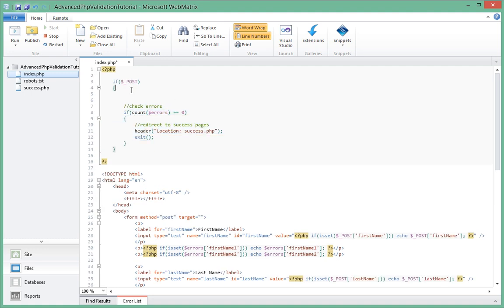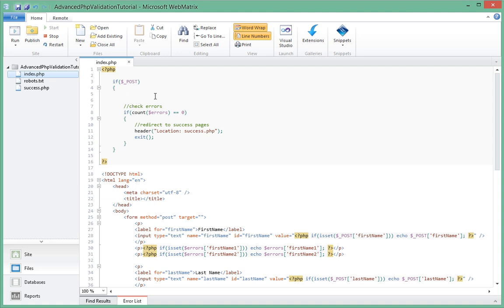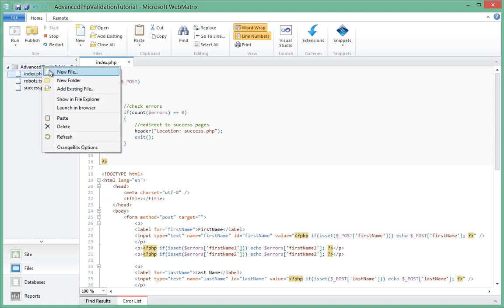Before we actually start writing our class, there are two things I want to bring your attention to. The first thing is we'll have to create an extra file where we'll be storing our class, and then we'll include that inside of this file.